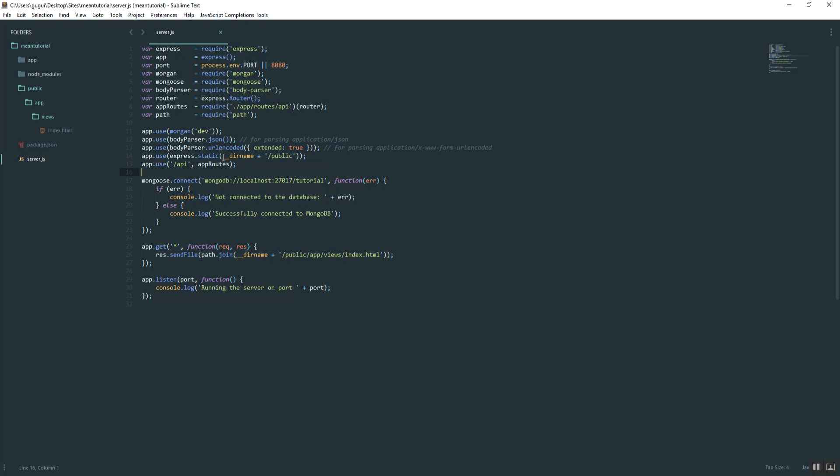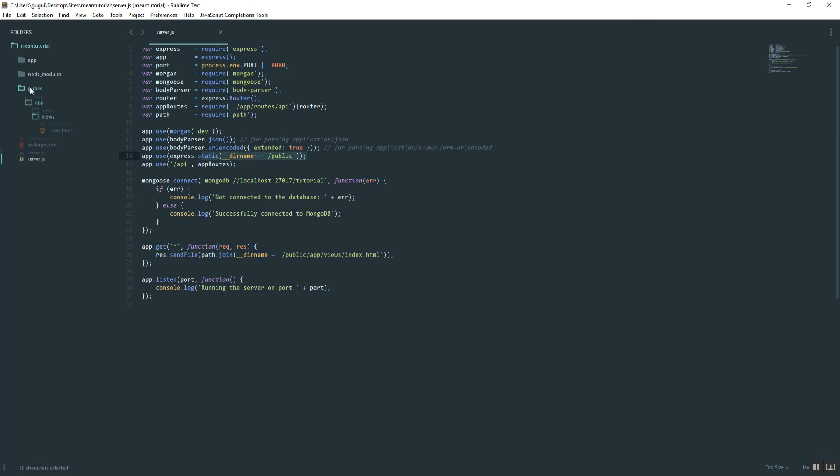It's going to take the current directory name, wherever this current file is, plus slash public. So in other words, the frontend is going to have access to this public folder and everything in it.